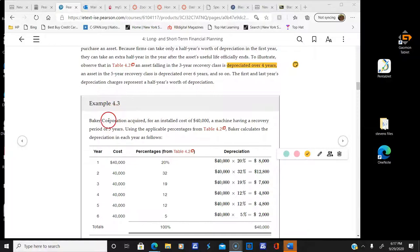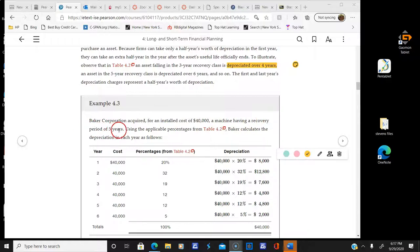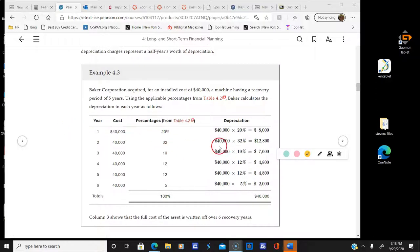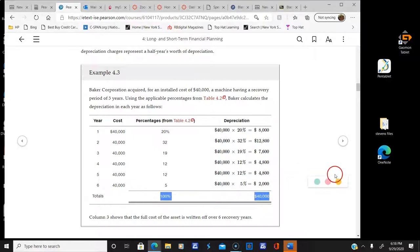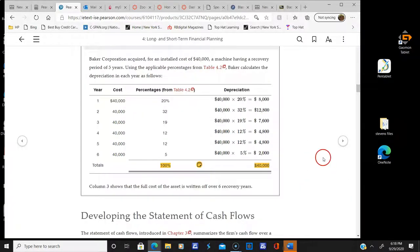Here's Example 4.3: Baker Corporation acquired an asset for an installed cost of $40,000 with a recovery period of five years. Using the applicable percentage from Table 4.2, you calculate the depreciation in each year — simply multiplying each year's percentage. At 20%, 32%, and so on, by the middle of the sixth year you're fully depreciated — 100% depreciated.